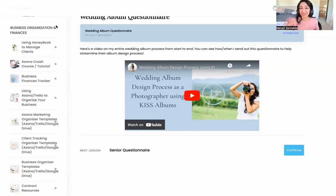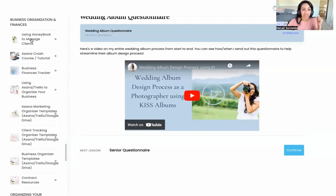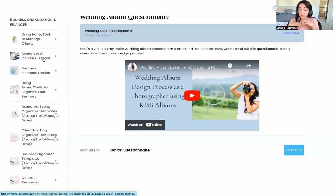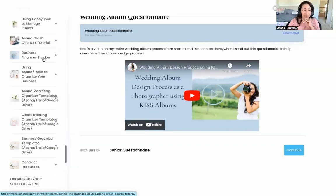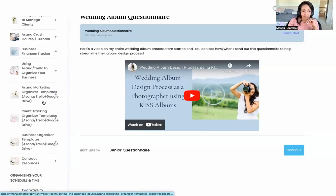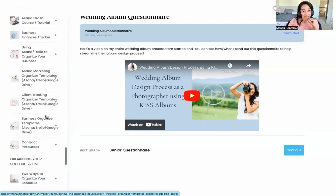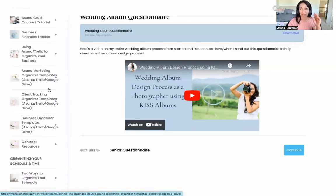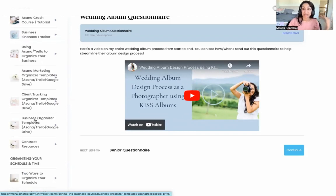One of my favorite parts of the course is the business organization and finance section. I share more on HoneyBook, how to use Asana for project management and task management, Trello as another great tool, and a finances tracker. I also share in depth how I organize everything in my marketing, client workflows, and overall business.